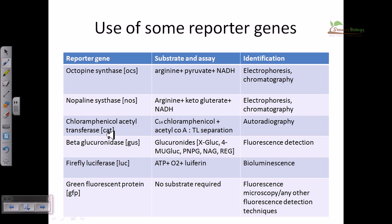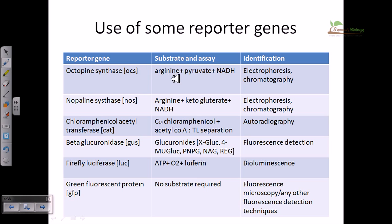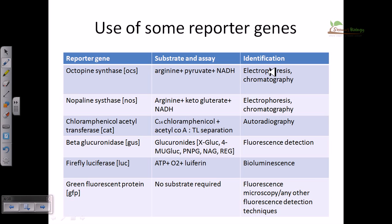These are some common reporter gene types, the substrates they utilize, and the identification techniques used with them. Octopine synthase (OCS) — octopine is a hormone-like molecule. For the assay, we provide the substrates arginine, pyruvate, and NADH, then detect the expression product using electrophoresis or chromatography. The banding pattern after separation lets us identify the presence of our desired product. Similarly, nopaline synthase (NOS) uses arginine and NADH, but with alpha-ketoglutarate instead of pyruvate, and detection is again via electrophoresis or chromatography.